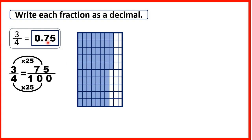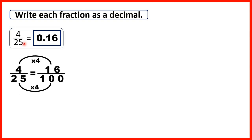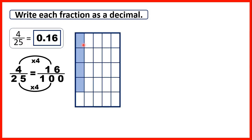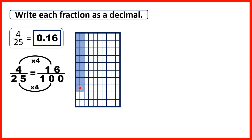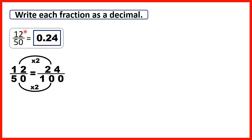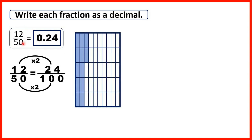That's why the seven digit gets shifted over to the tenths column. Then we had four twenty-fifths: we changed those twenty-fifths into hundredths, giving us sixteen hundredths, so 0.16. Finally we had twelve fiftieths, which we changed into twenty-four hundredths, so we could write it as the decimal 0.24.